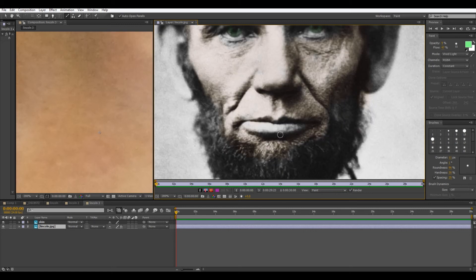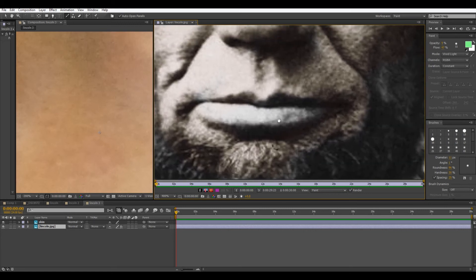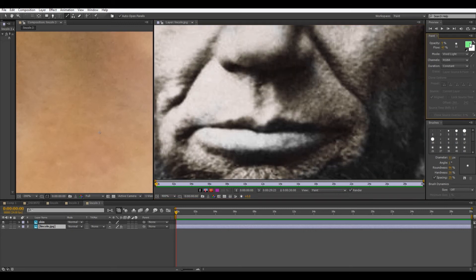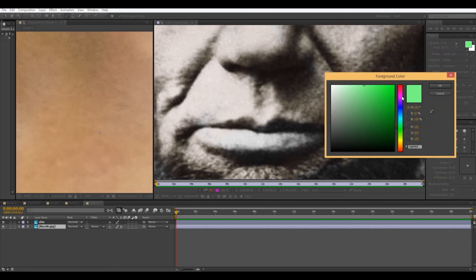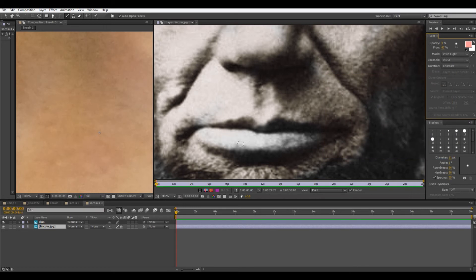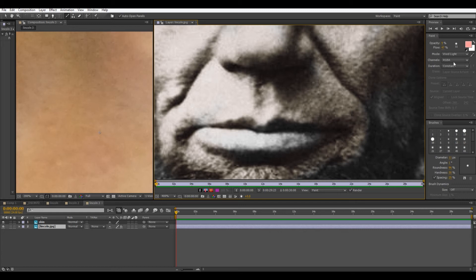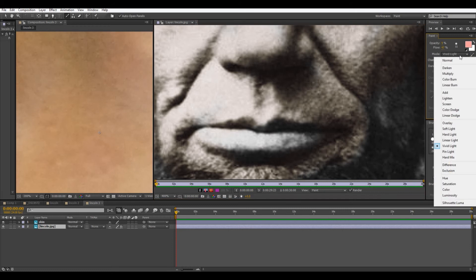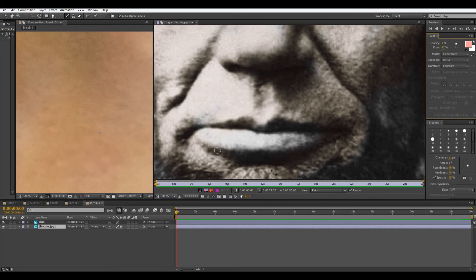Next thing we're going to do is the mouth. So pick sort of a pinkish color. That looks about good. And right here, this blending mode just isn't going to work. It's too bright and then dramatic contrast to the dark. So I'm going to switch it to something like linear burn.